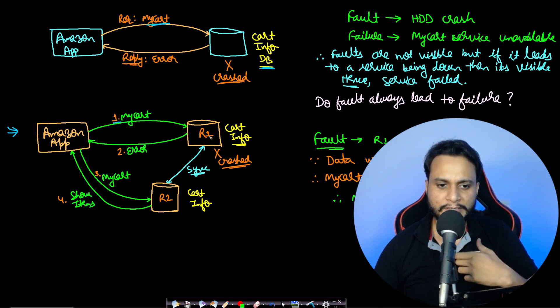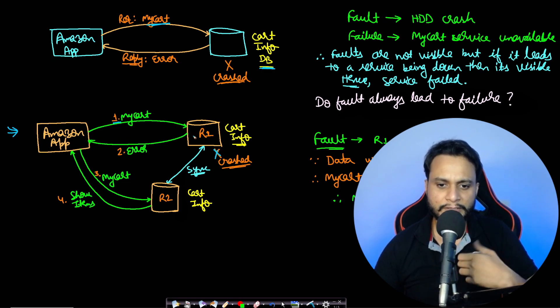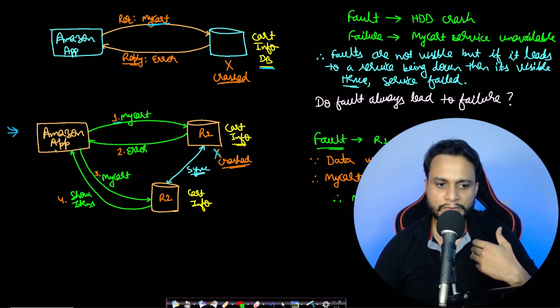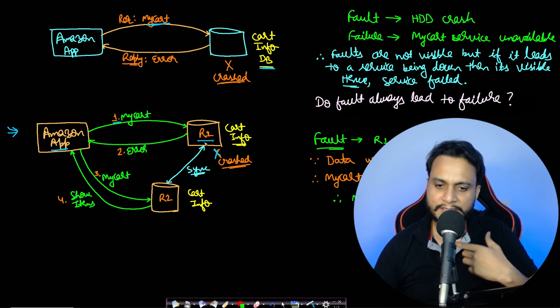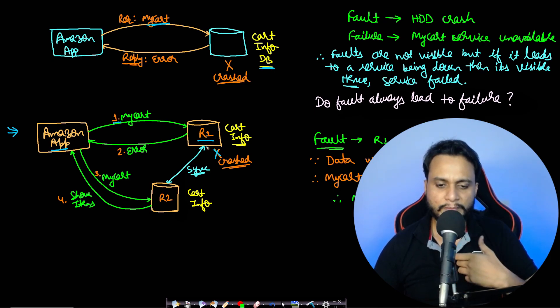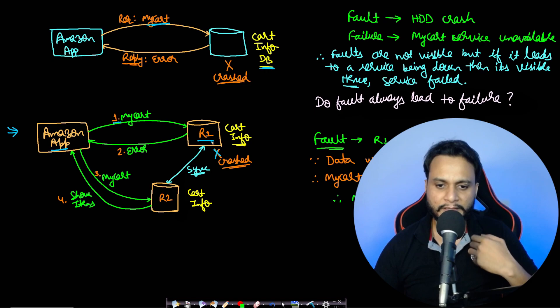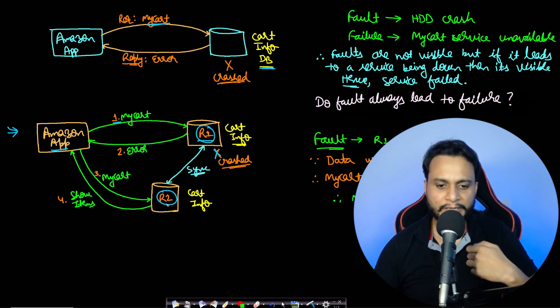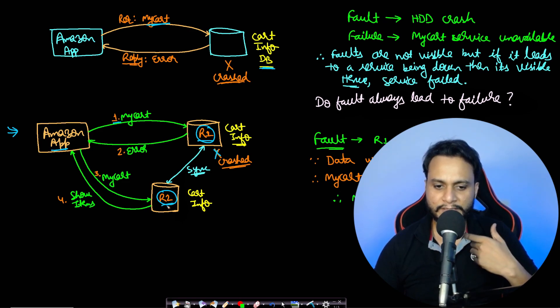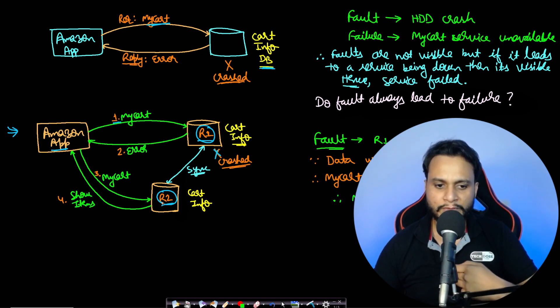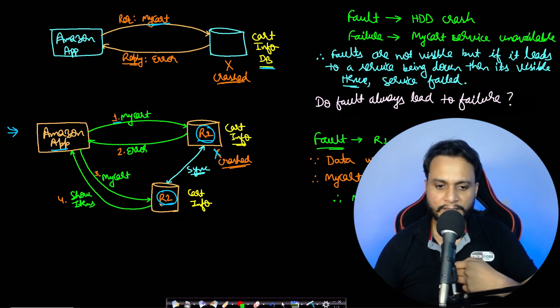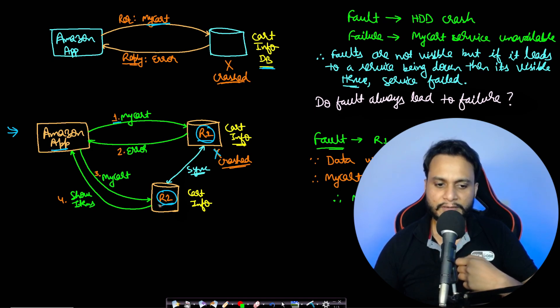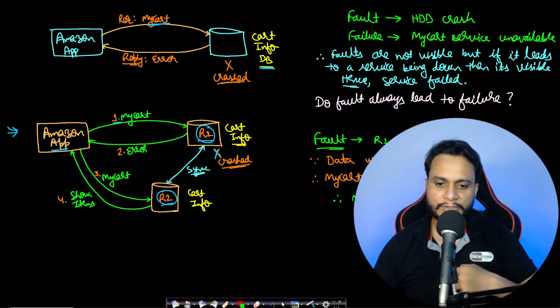When it is queried, let's say R1 has crashed, so there will be either no reply from R1 or there will be an error. The Amazon app will come to know that database R1 has actually crashed. If we are maintaining a replica where all the data of R1 has been already copied and maintained as a synchronized database in R2, then the Amazon app will in turn ask R2 for the same information about my cart. If R2 is up and running, it will show all the items for that particular user.